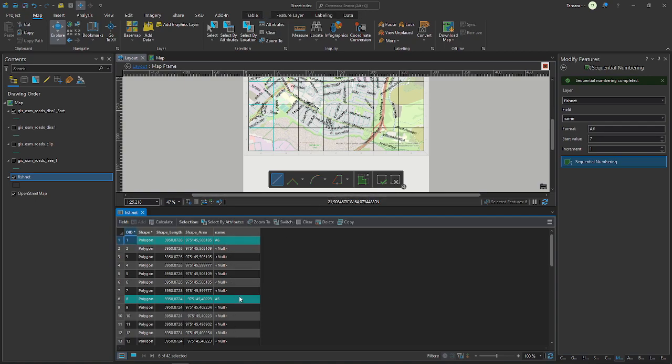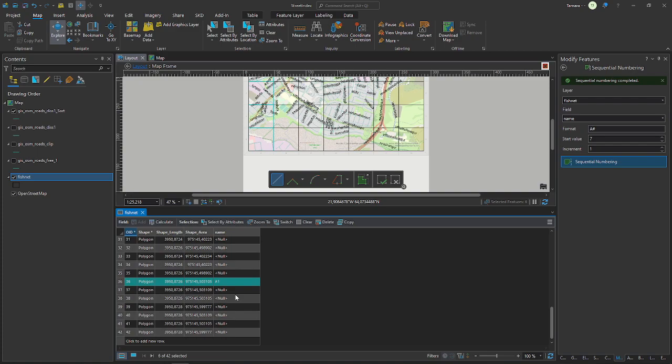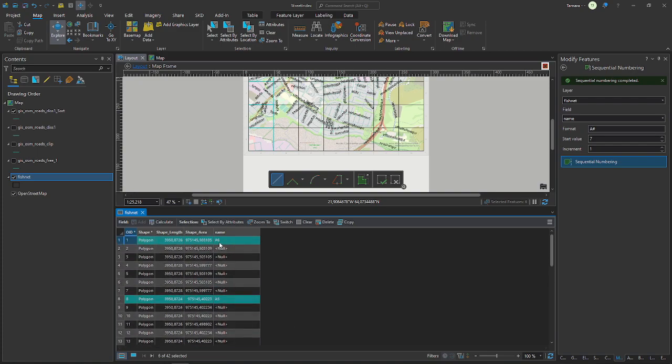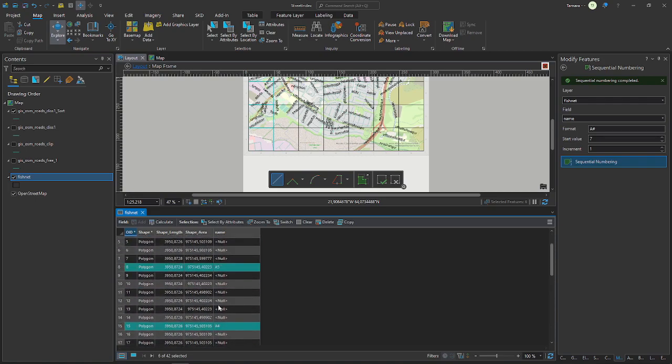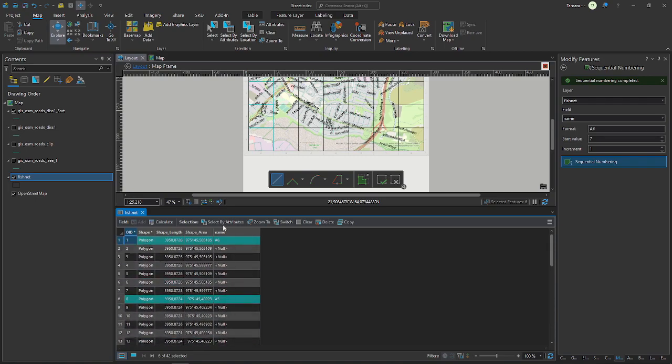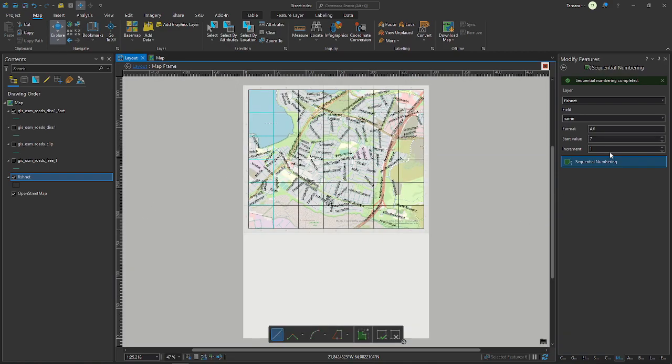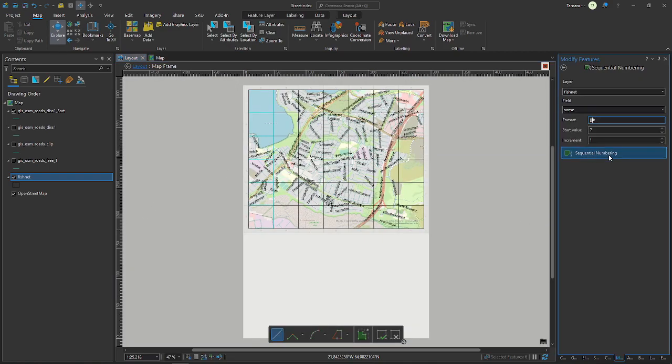And then you see the whole column is selected. And if you open the attribute table you see that every sixth or seventh row is selected and they all have the A and sequential numbers. So you will just do this for all the columns. It's easier if you don't have as many columns or rows.